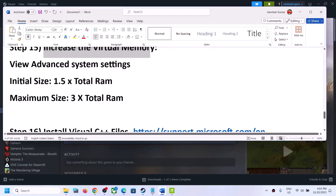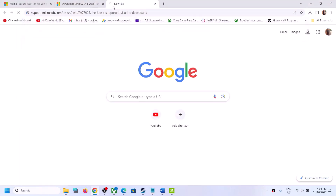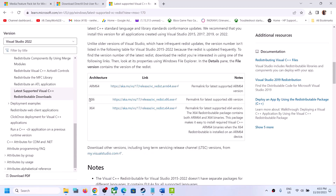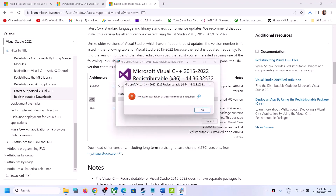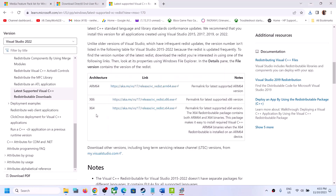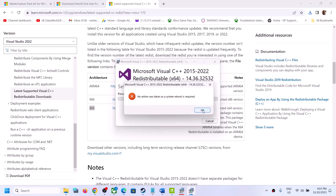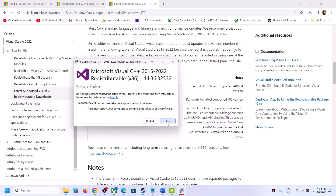The next step is to install the Visual C++ redistributable files. The link is provided in the video description — open it in the browser and it will take you to the Microsoft website. Scroll down to Visual Studio 2015-2022. Download and run the x86 file first — if you see a Repair option click Repair, if you see Install click Install. Then download and run the x64 file as well. Once done, click Restart and make sure you restart your computer.